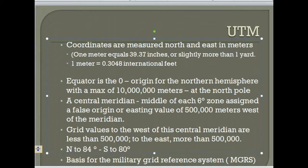In the middle of each 6-degree zone is a central meridian, with 3 degrees on each side. West of that meridian — 500,000 meters west — is what's called a false easting, or the starting point origin for easting measurements.